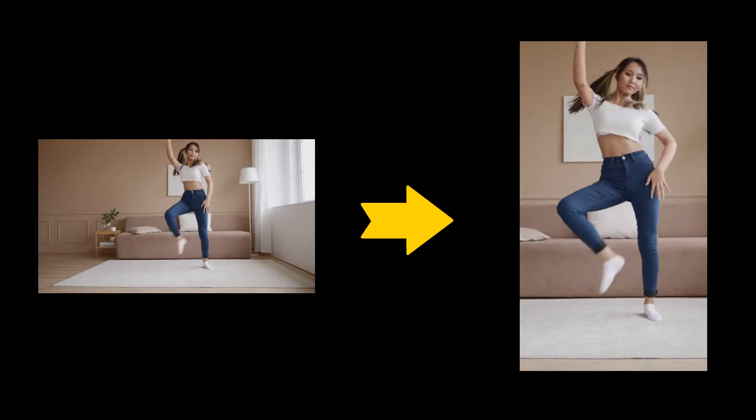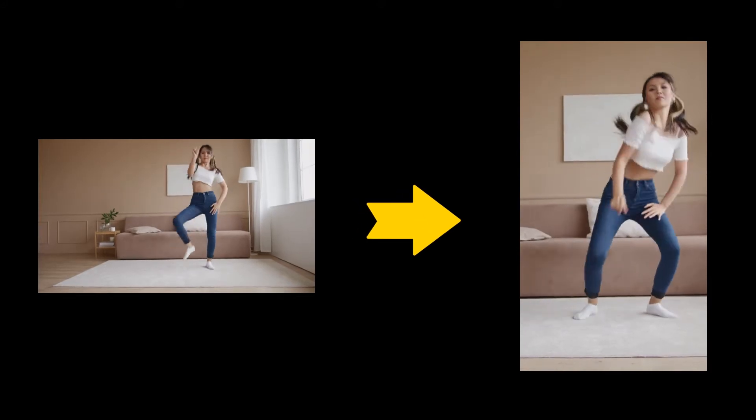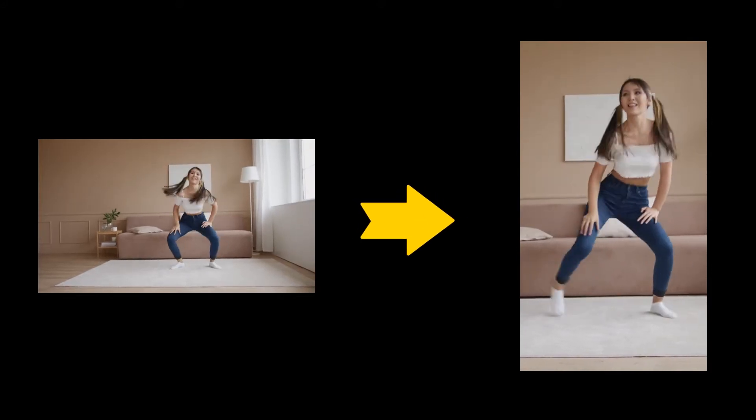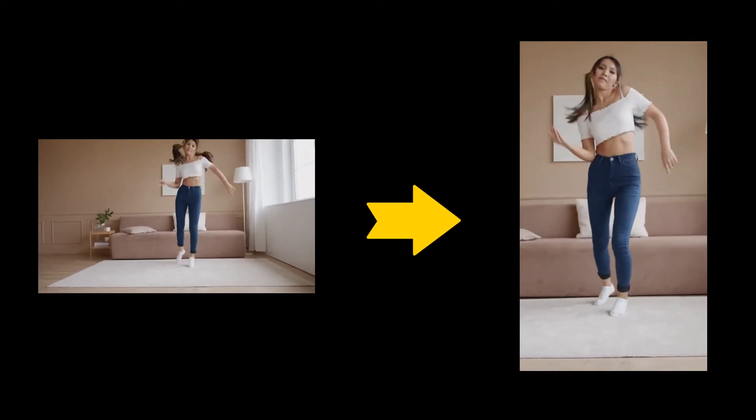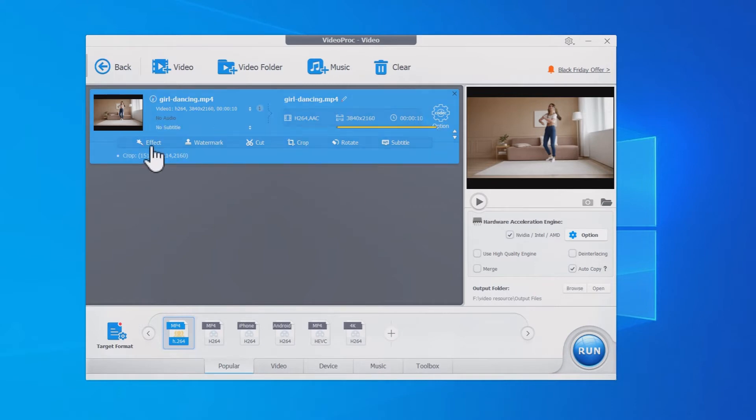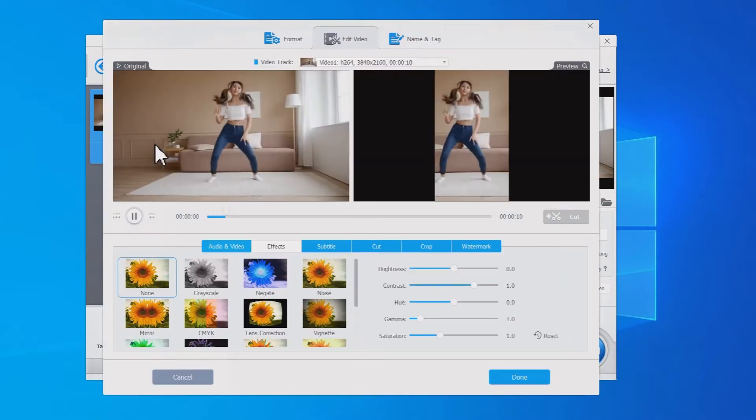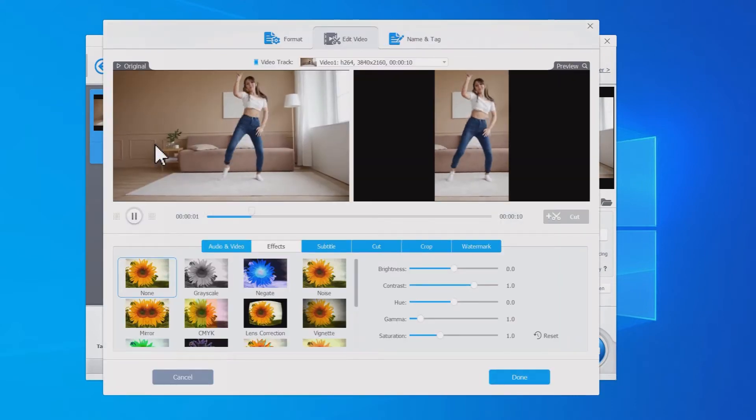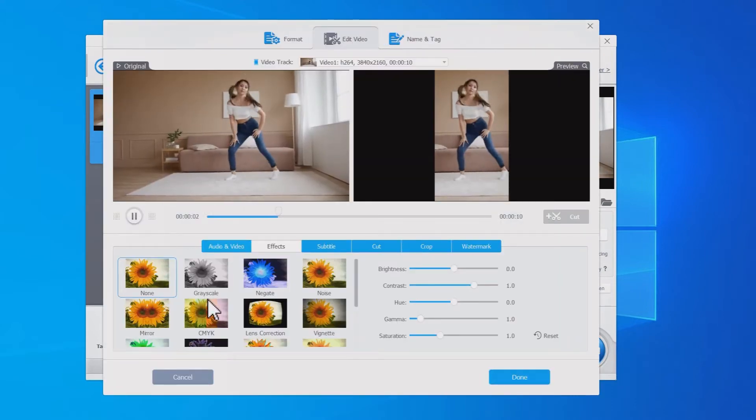In this video, we're going to show you how to make a horizontal video vertical in easy steps. And at the end of the video, we'll show you how to make some simple edits to make your video better to get more impressions. Now, let's get down to it.